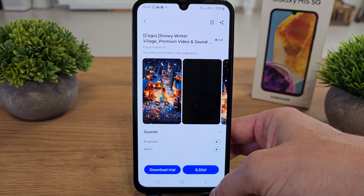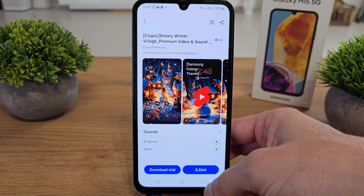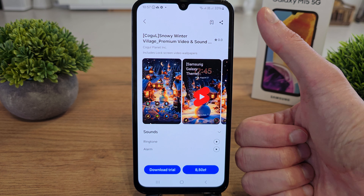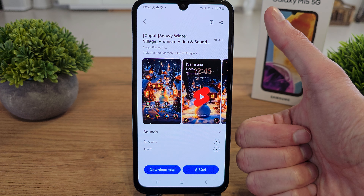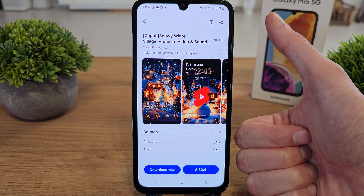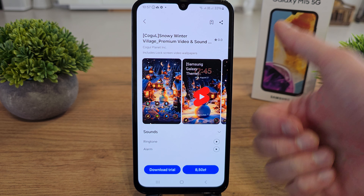This one looks like a winter theme — yeah, that's it. And that's it for now about the themes. I hope the video is helpful for you. If yes, you can leave a like, leave a comment, subscribe, and see you in the next video.